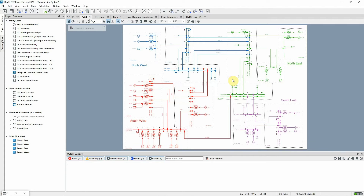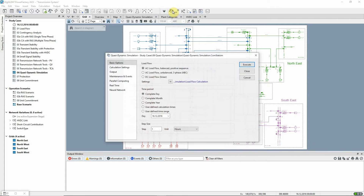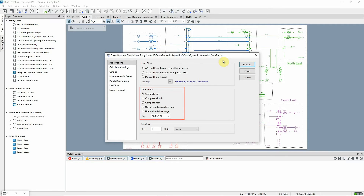The Quasi-Dynamic Simulation command dialog is opened using this icon. The time period can be set to a standard length or a customized range. We'll look at just one day, and for the step size we'll use hours.